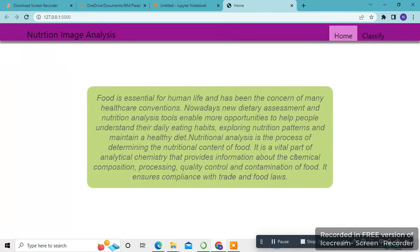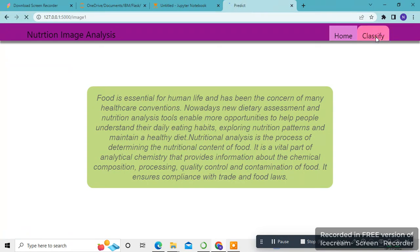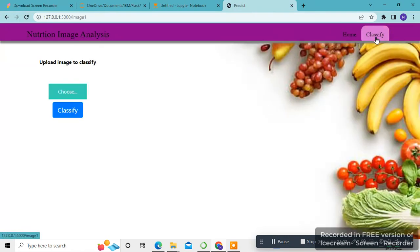This is my output screen. When I click classify, it will go to this page - the predict.html page. Then I'm going to choose my images.